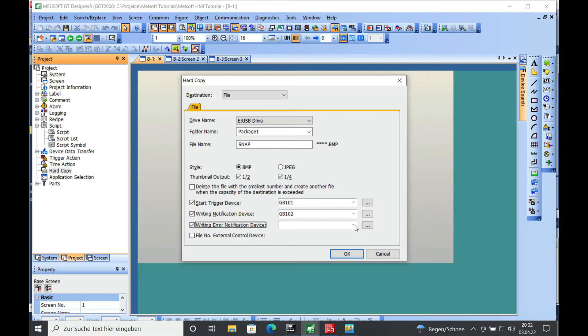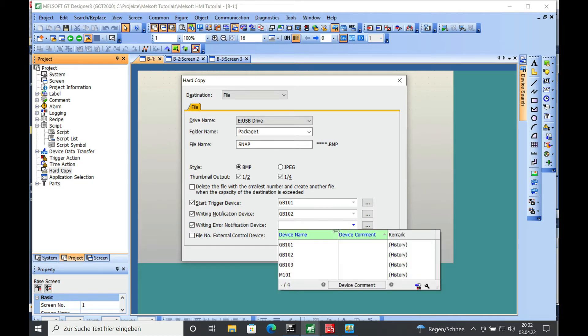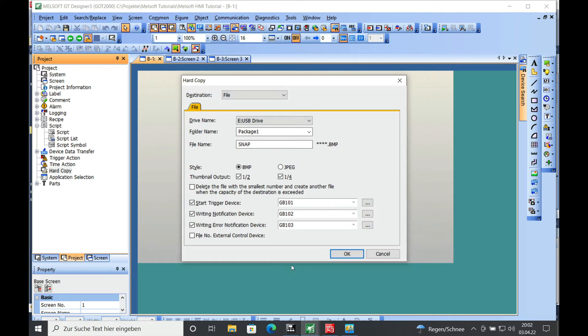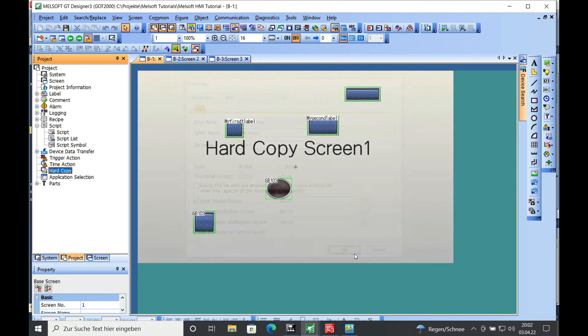You can then actually see if the writing is accomplished without an error, which is the GB103. You click OK on that and then you're all set with that.